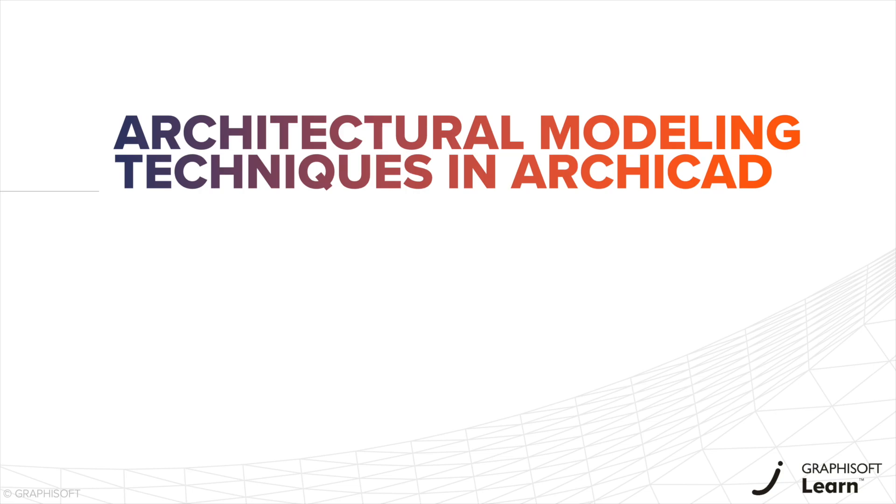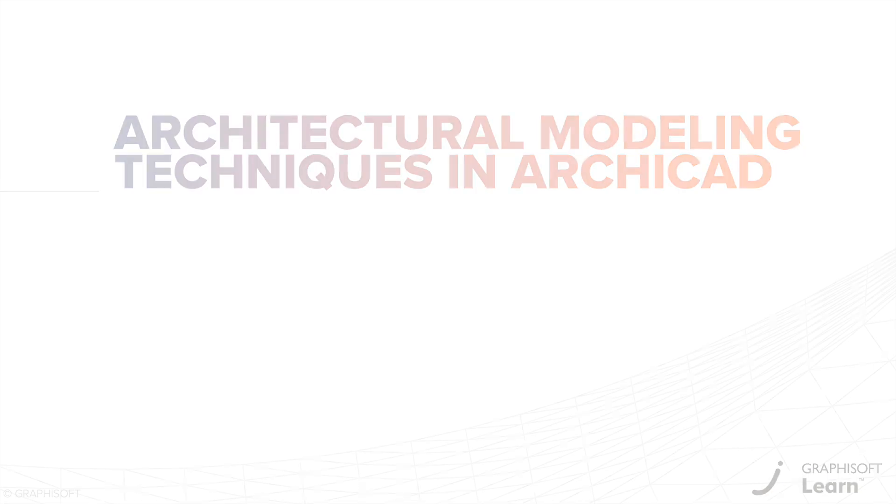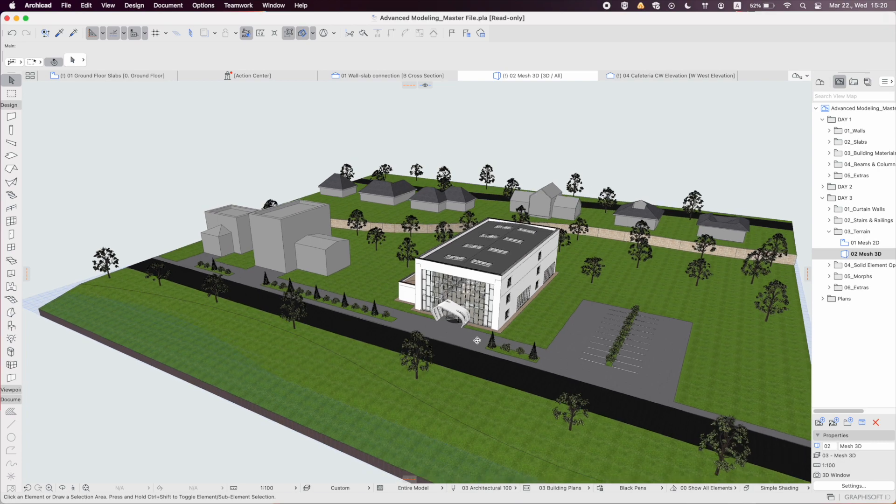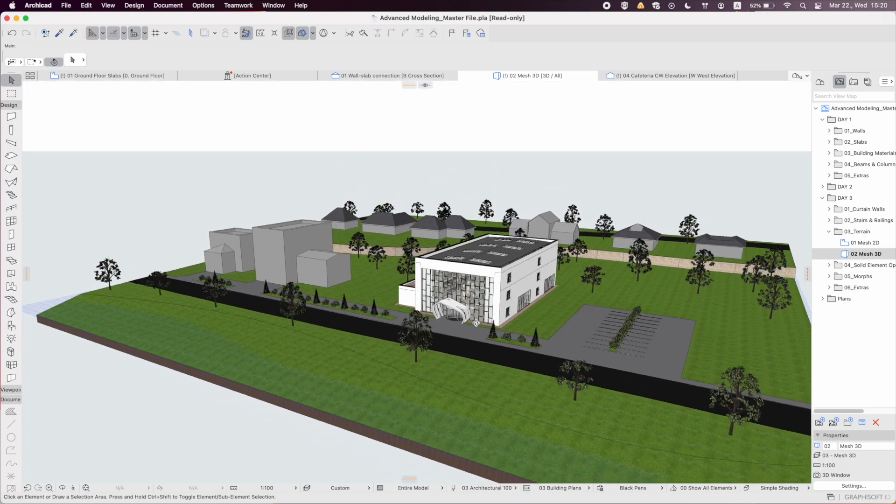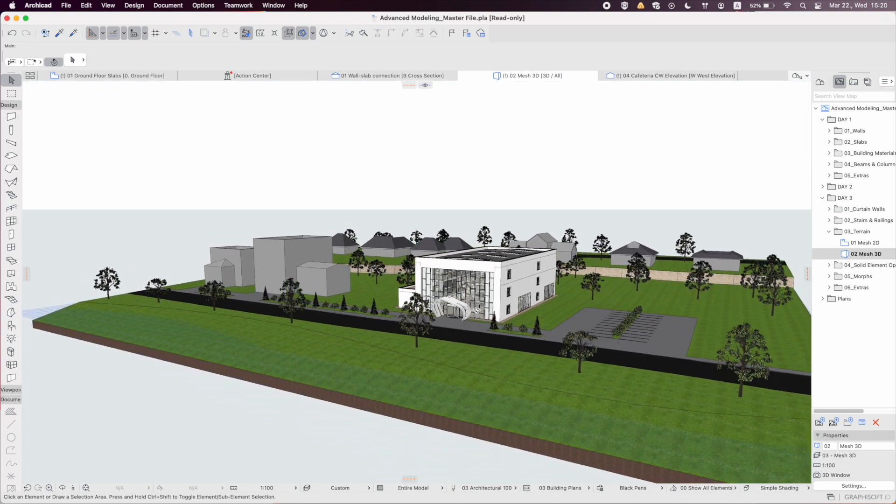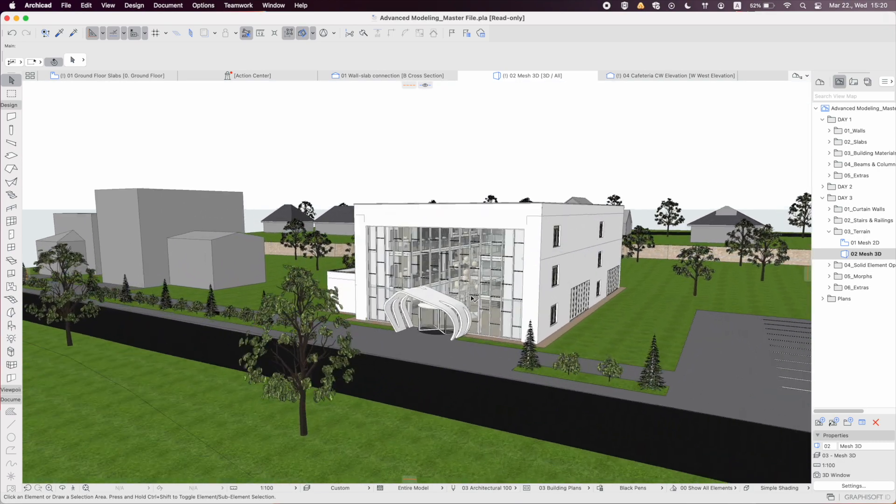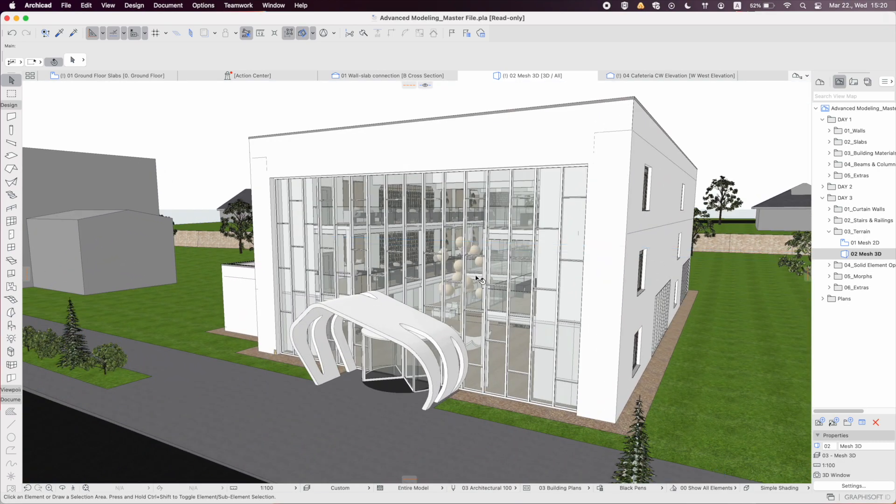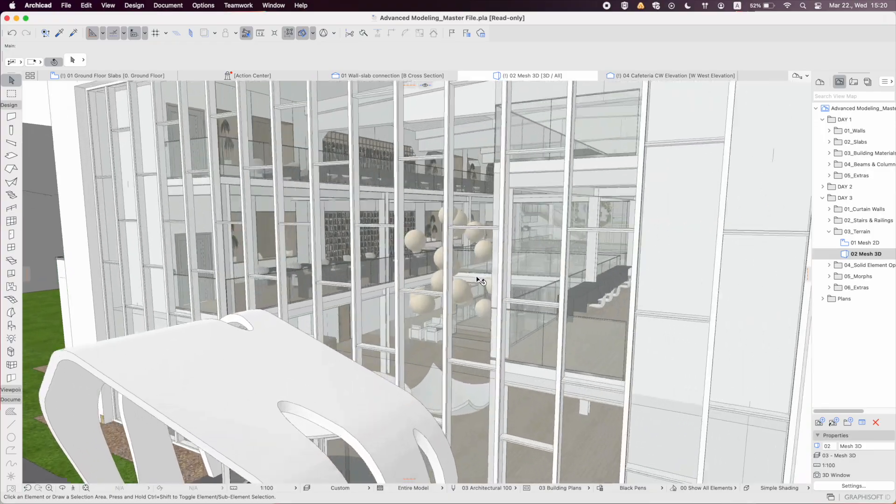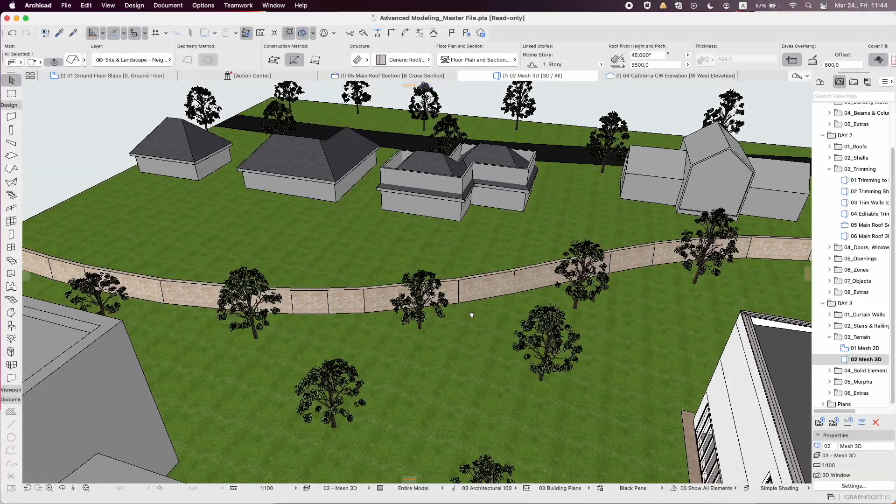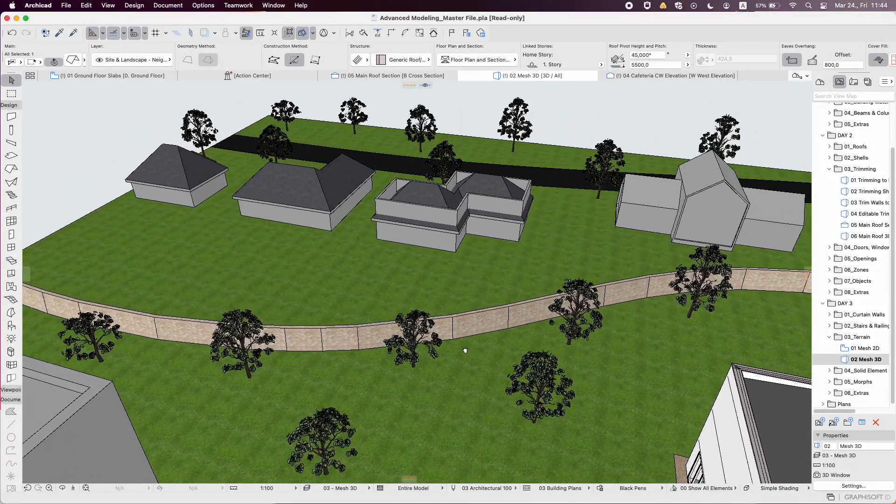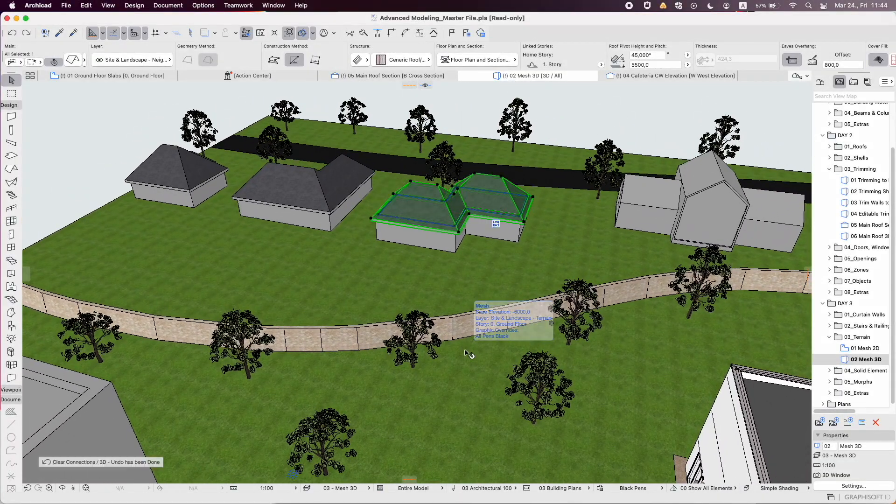Hello and welcome to the Architectural Modeling Techniques in ARCHICAD course. In this course, you will learn how to customize the settings of the essential modeling elements to your needs by navigating the modeling process of a single building and its surroundings in ARCHICAD.